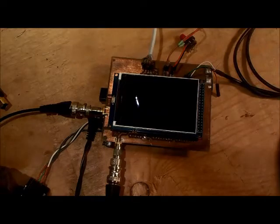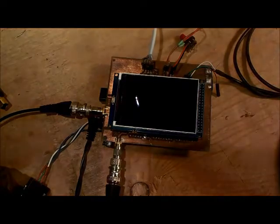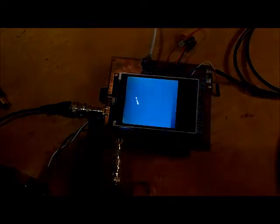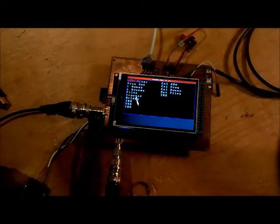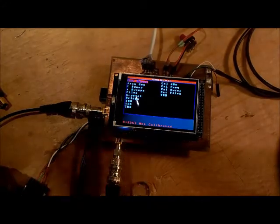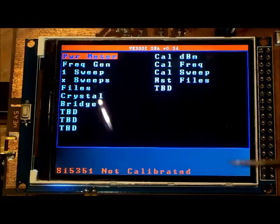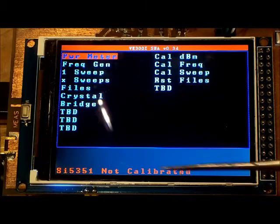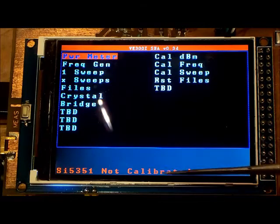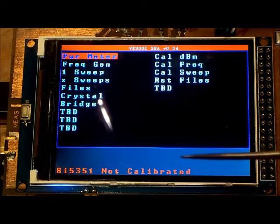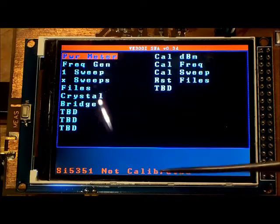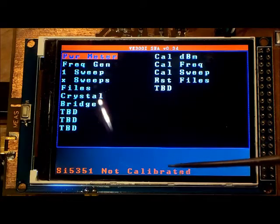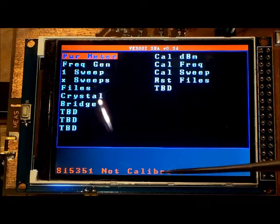I'm going to turn on the unit and let's take a look at the menu. I've zoomed in on the screen here. Once the software is first loaded on the Arduino and you power it on,